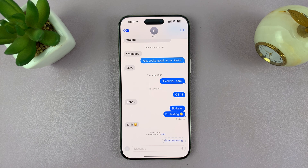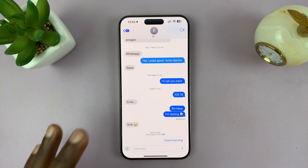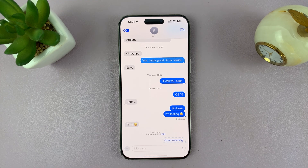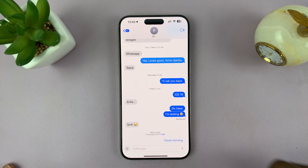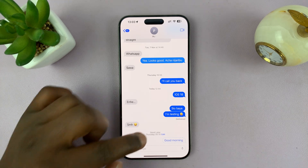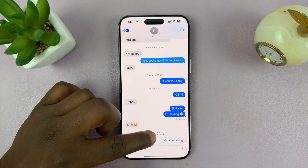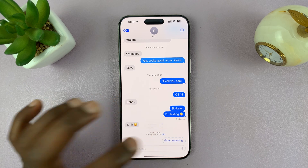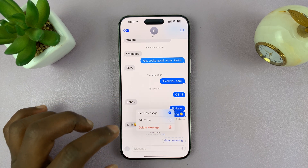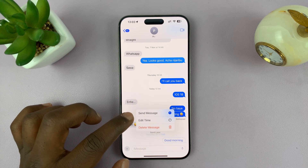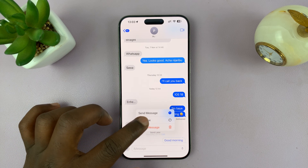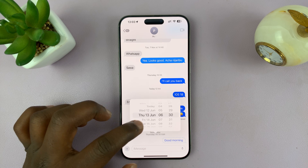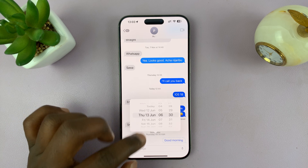If you want to, you can come back later and change that schedule. To do that, you'll see a little edit icon. Tap on edit and then choose Edit Time, and then you can change the date.